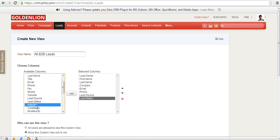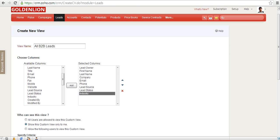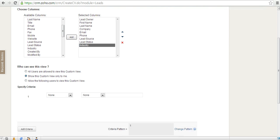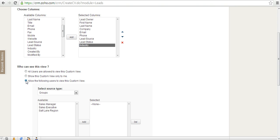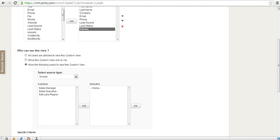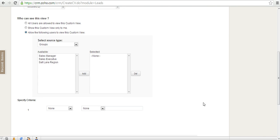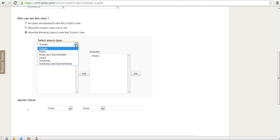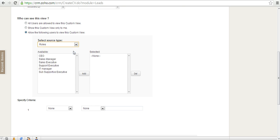And then you have a choice over here: whether this new view would be visible only to you, which is the second option, or to all users, which is the first option, or you can pick and choose the users who should have access to this view. So for example, you can say that this group of users should be able to see this view, or maybe users who belong to these roles can see this view over here, or maybe this set of users can see this view.